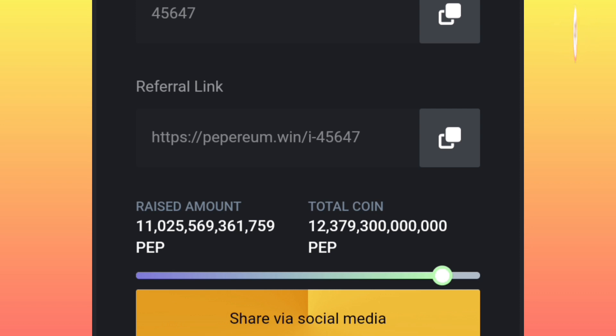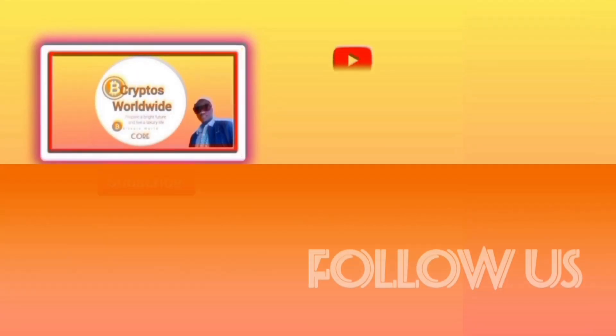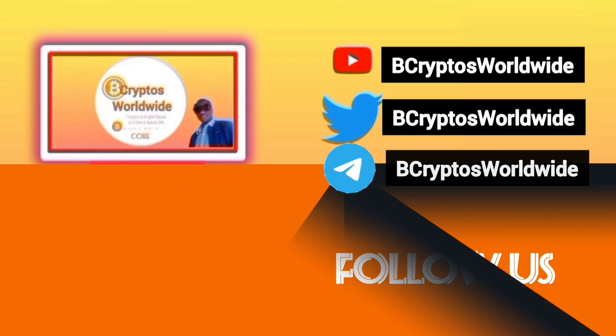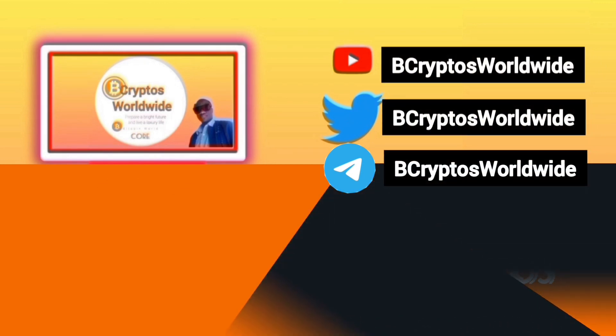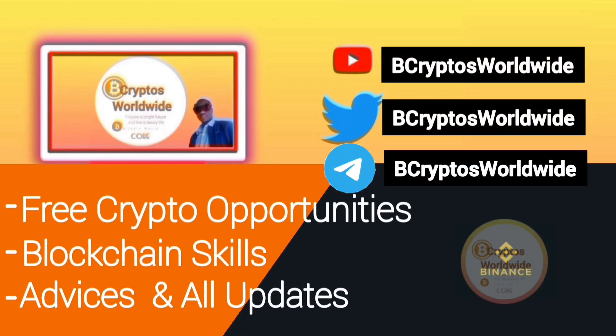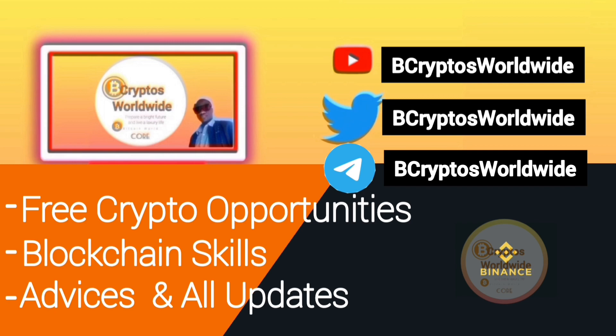All right guys, if you think this channel is helping you in crypto opportunities, subscribe for more updates, guidance, and other opportunities and advice. May you have a nice time, guys. Thank you.